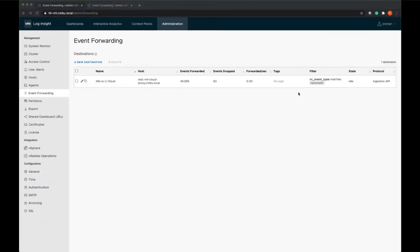Hi, my name is Julie Roman and I work on the tech marketing team for the CMBU at VMware. Today I wanted to show you how to set up cross-site forwarding in Log Insight.